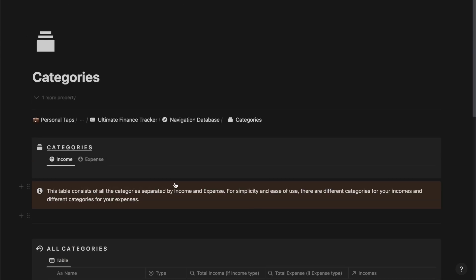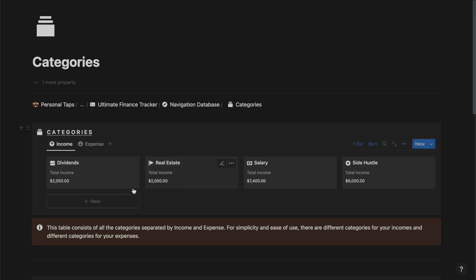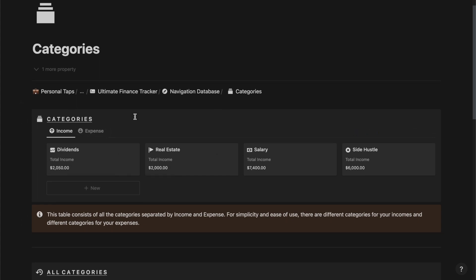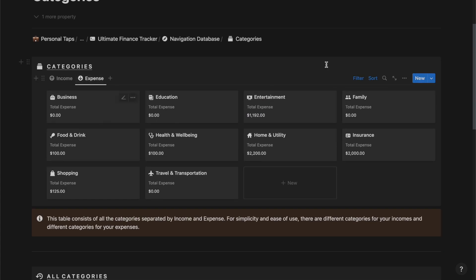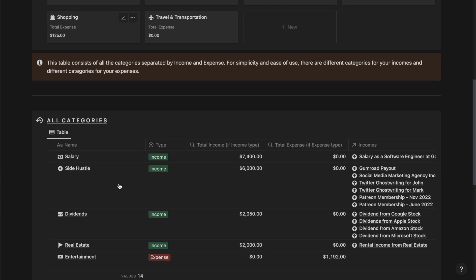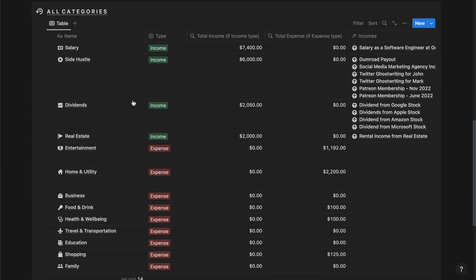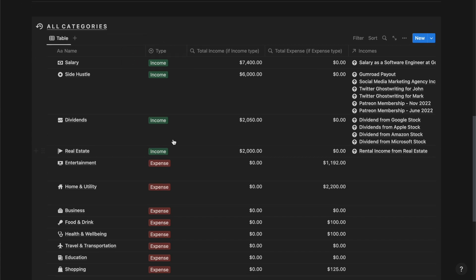Then we have the categories section where you can track and manage all of your income and expense related categories. Inside the income categories we have four categories, and inside the expense categories we have all of these. The all categories section lets you track and manage all categories whether they are income or expense.